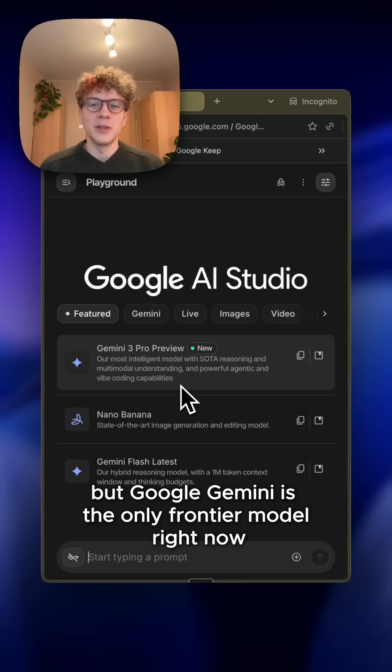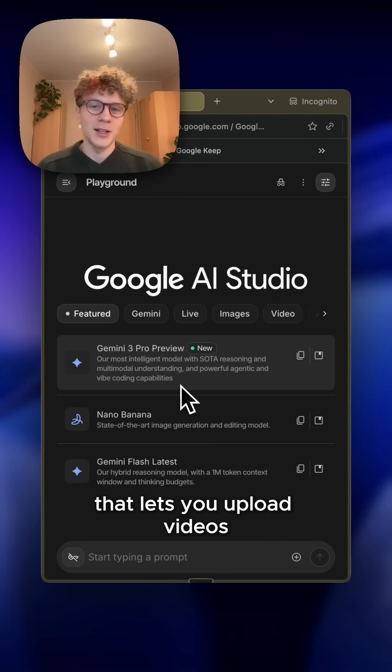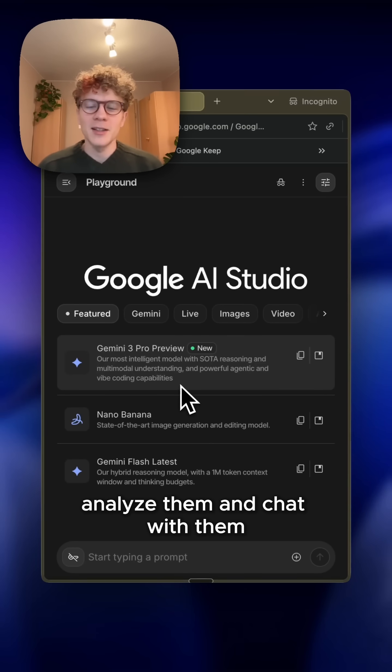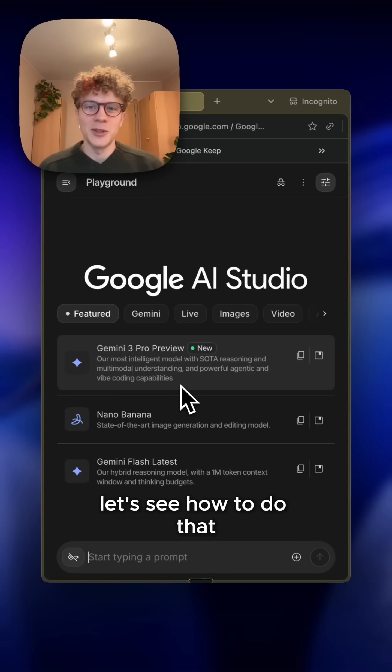Most people don't know this, but Google Gemini is the only frontier model right now that lets you upload videos, analyze them, and chat with them. And it can all be done for free. Let's see how to do that.